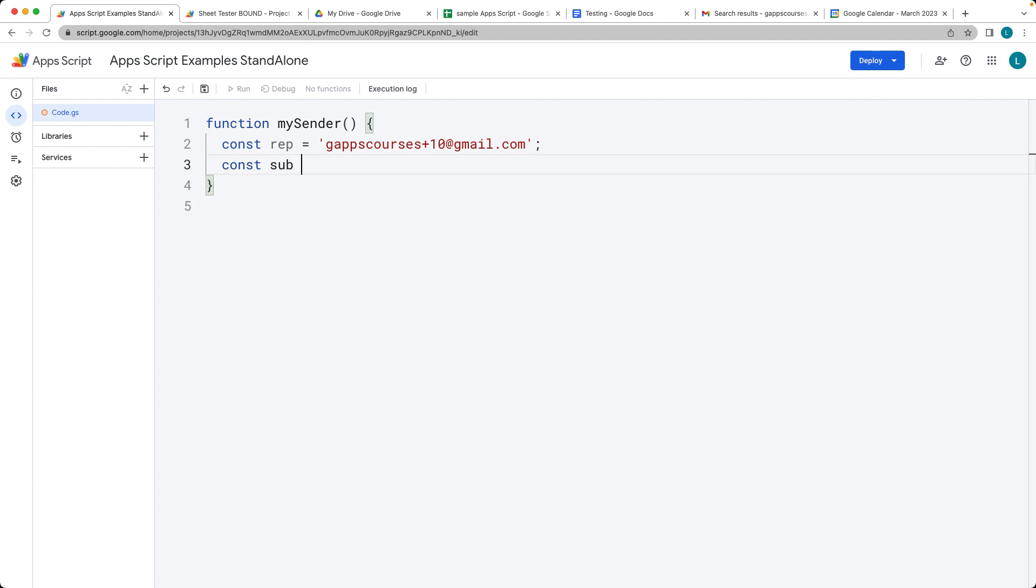The second parameter that we're going to need is a subject. We can just type in any subject. In this case, I'm just going to be using hello world.